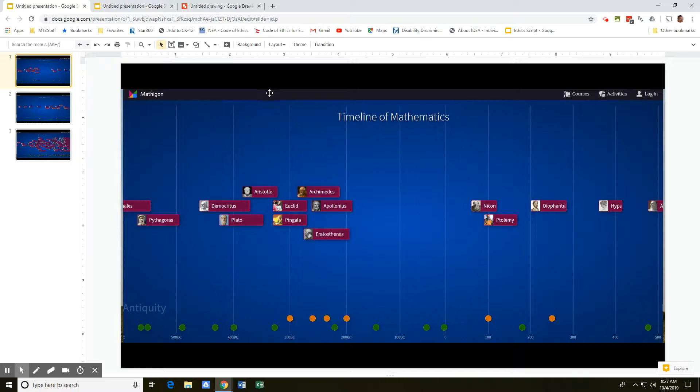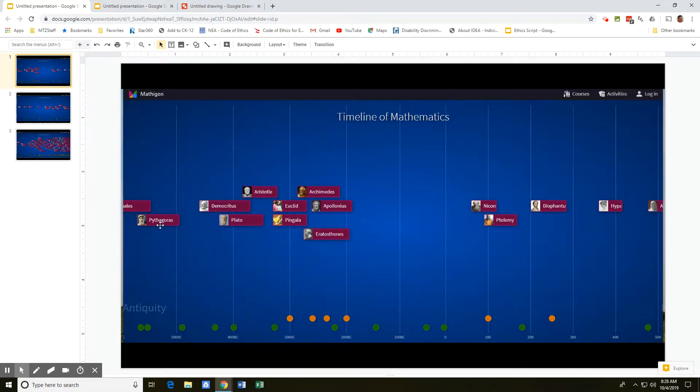Let's put in context some of the times and other events that have been going on while our mathematicians are doing things. For example, we have Pythagoras—Pythagorean theorem—about 600 BC.